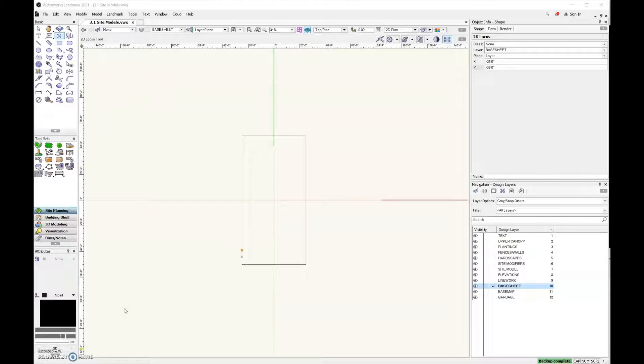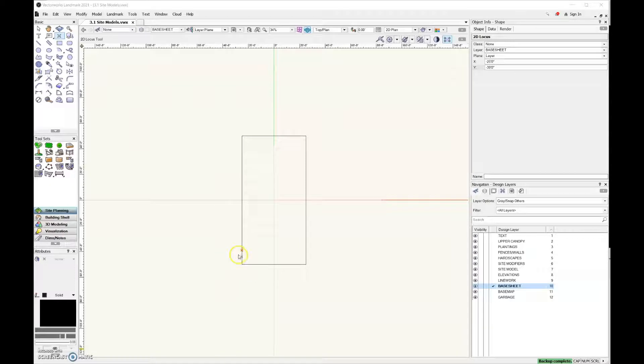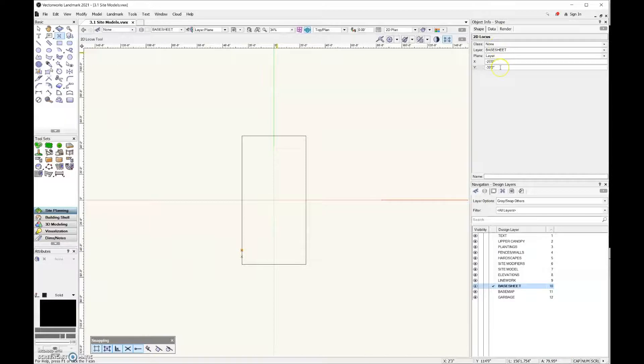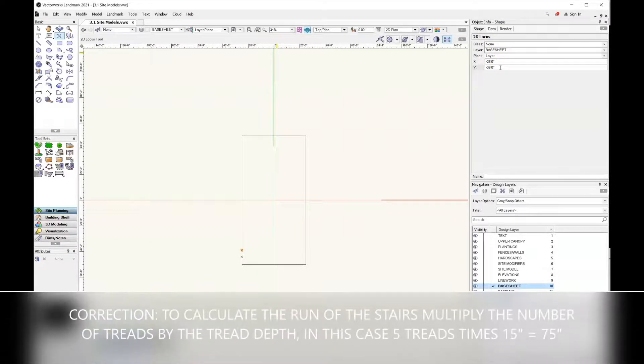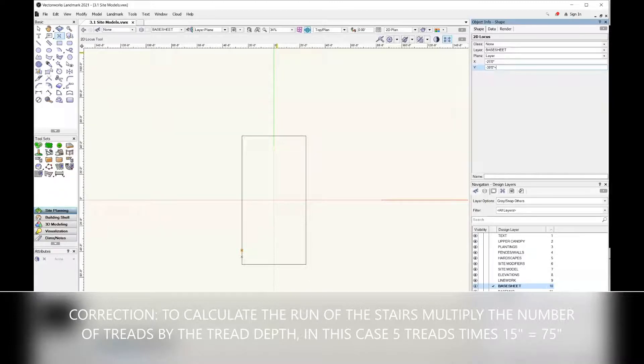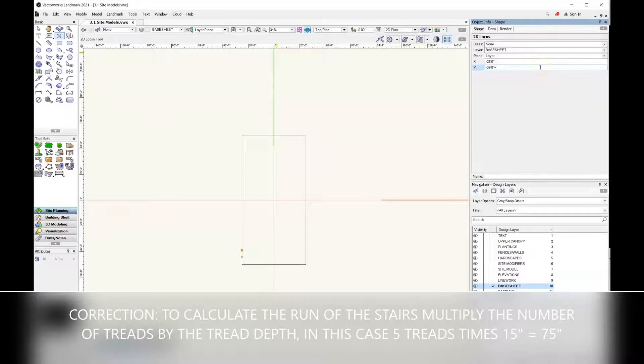That means I have five treads, so I'm going to come over here and place another 2D locus point in the drawing. This time I am going to say that each riser is about 15 inches and there are five of them. So five times 15 is going to be 60, and that's 60 inches.